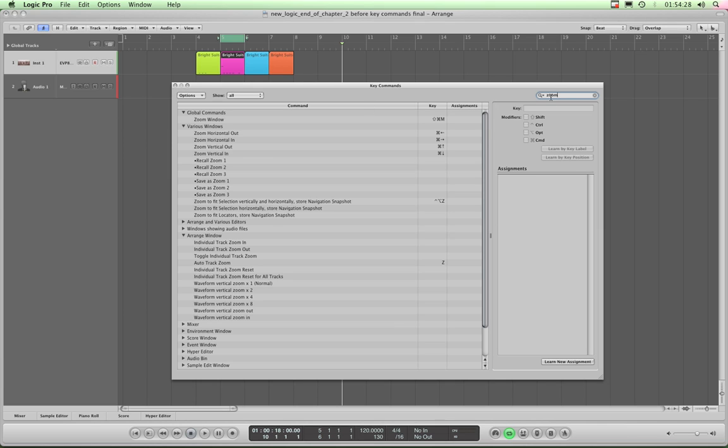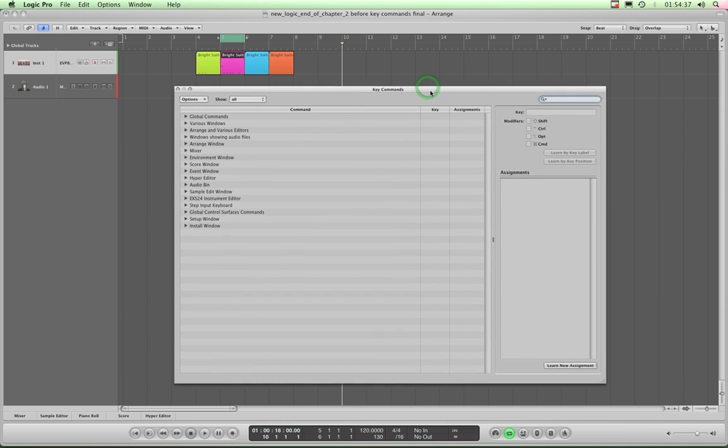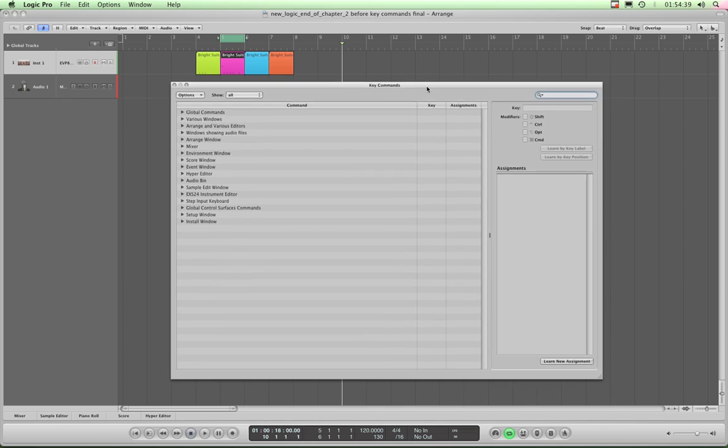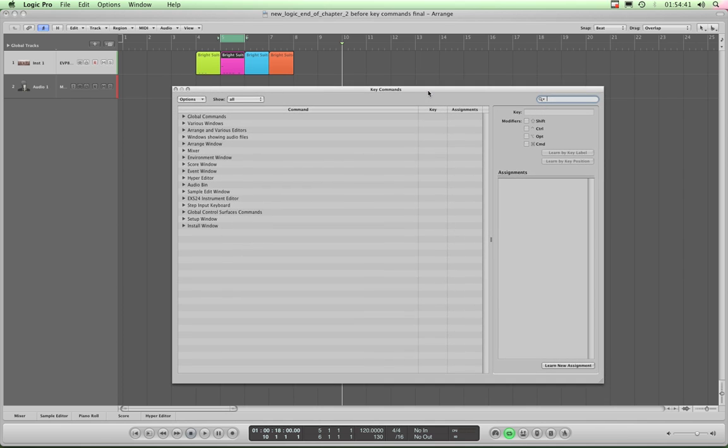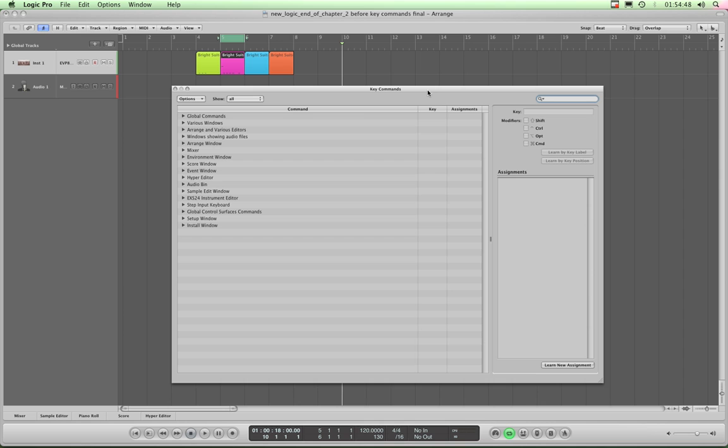So that's how you use the search. Let's now look at some of the other basic fundamental key commands that will be useful to you, and also how to create some other ones that are very useful. And once you've learned that principle, you'll be able to create any that you want. Let's get on with that.